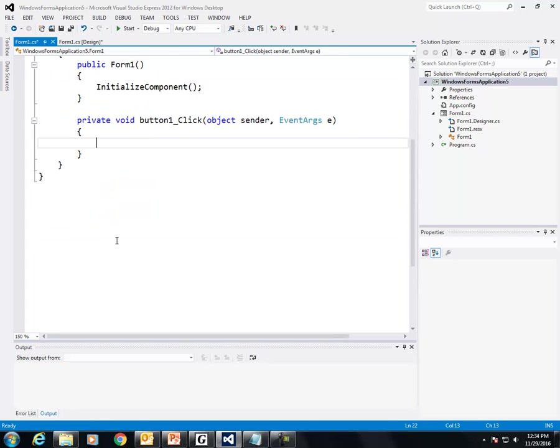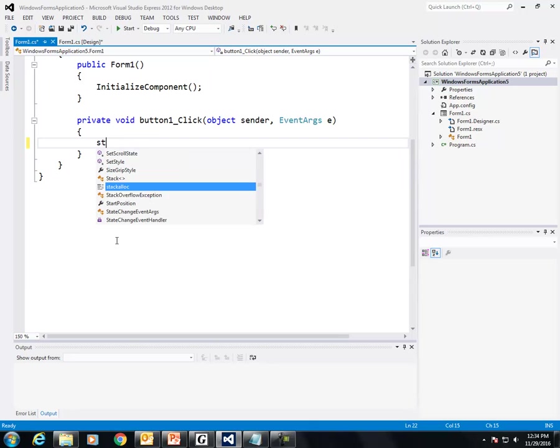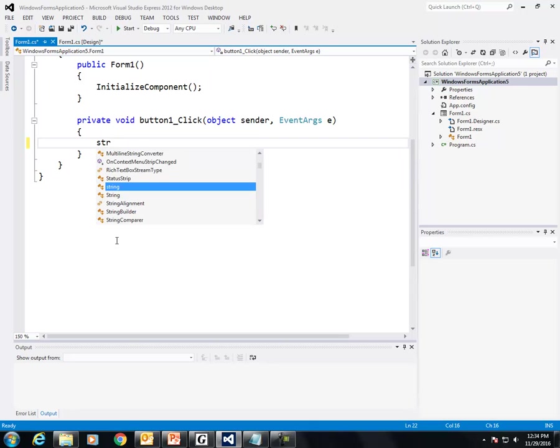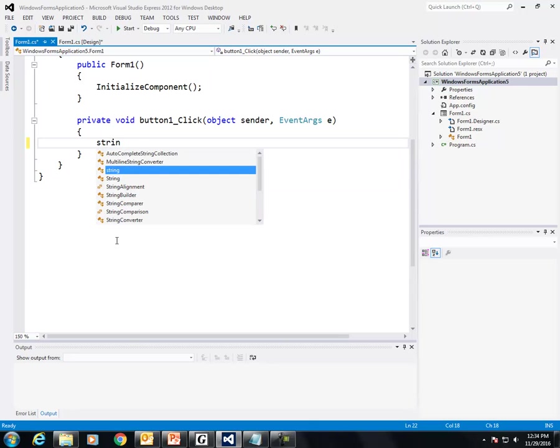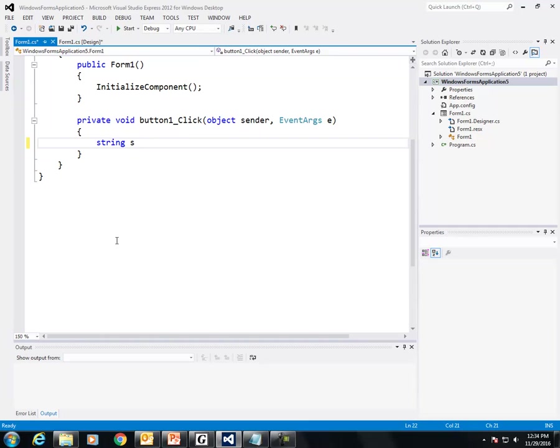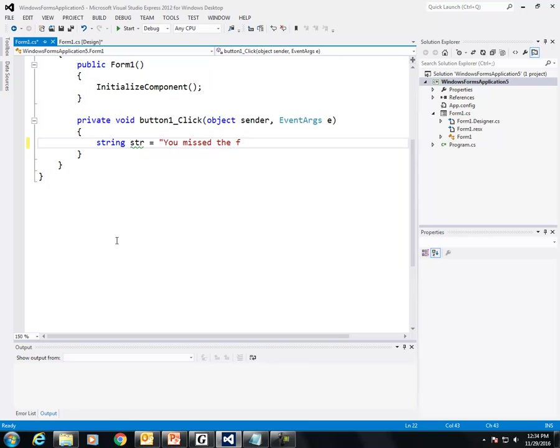First thing I'm going to do is create a string called str. And I'm going to initialize it with a string that says you missed the following questions.